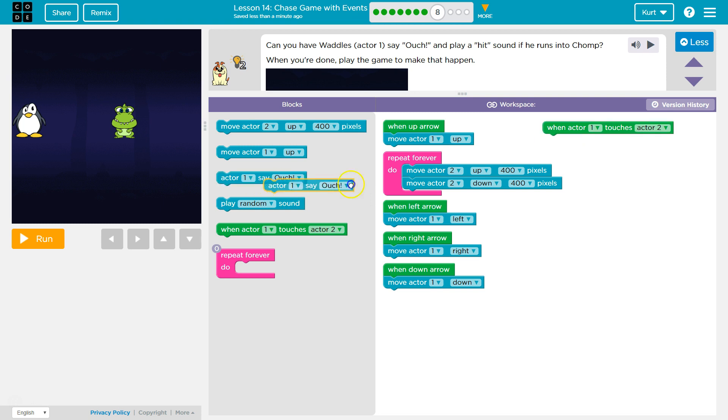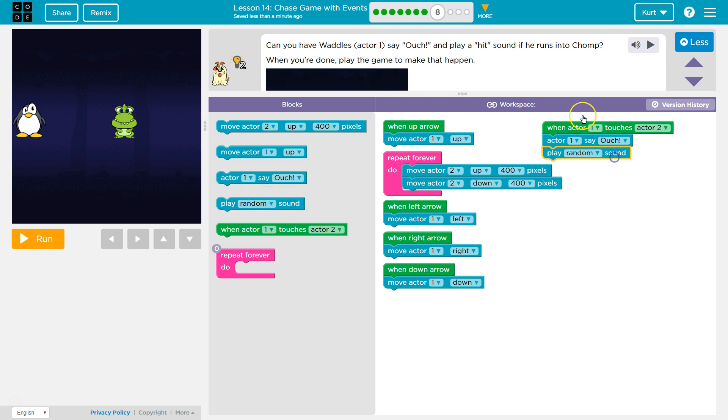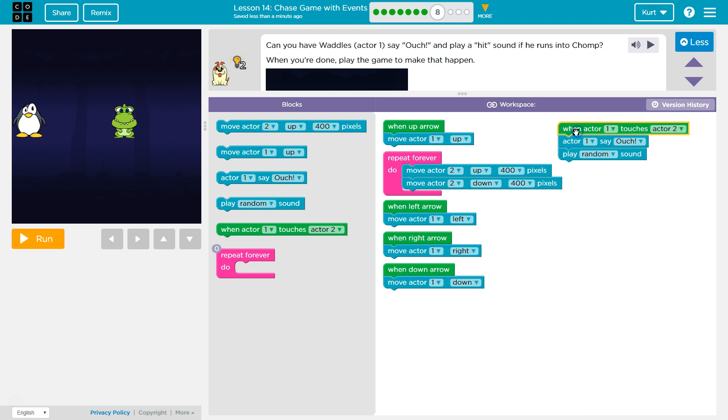Well, we want Actor 1, right, to say ouch. Oh, now we have to do more and play a hit sound. Hmm, Actor, oh, play. Okay, so now we can put multiple lines for code underneath each other, and code runs in order. So mine's going to say ouch, and then play a hit sound.